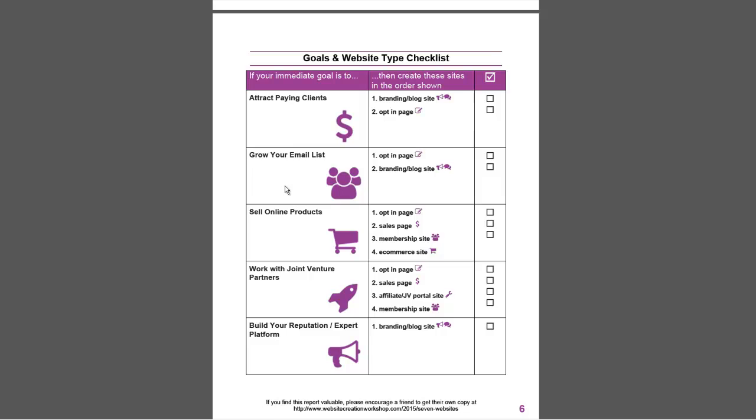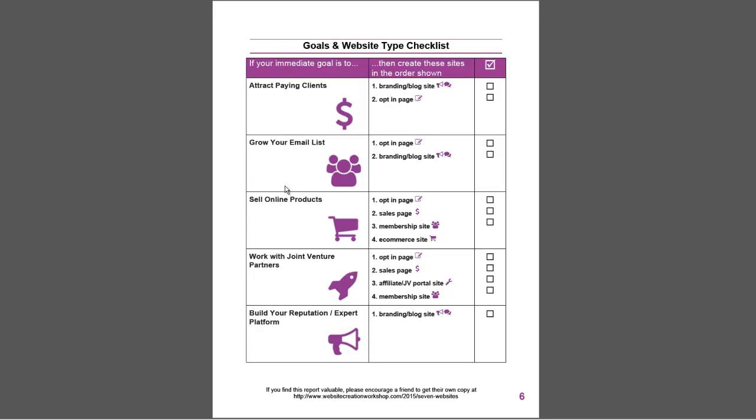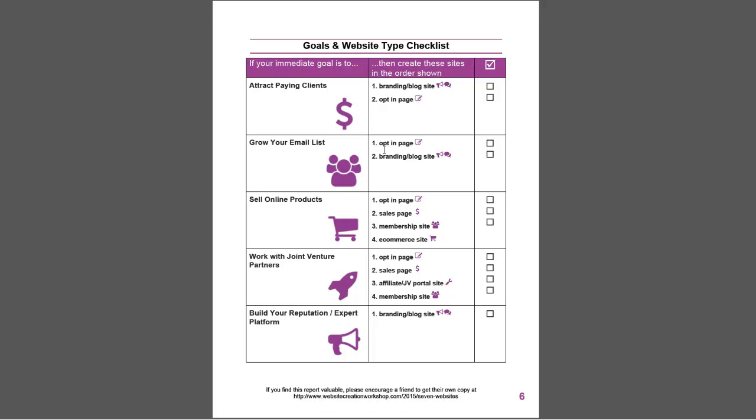At the bottom of this I have a little handy-dandy checklist, so you can go through this and think about what you need to create, in what order. Feel free to print it out, check things off, circle, scribble on it, make notes, and build step by step the different kinds of websites you need.